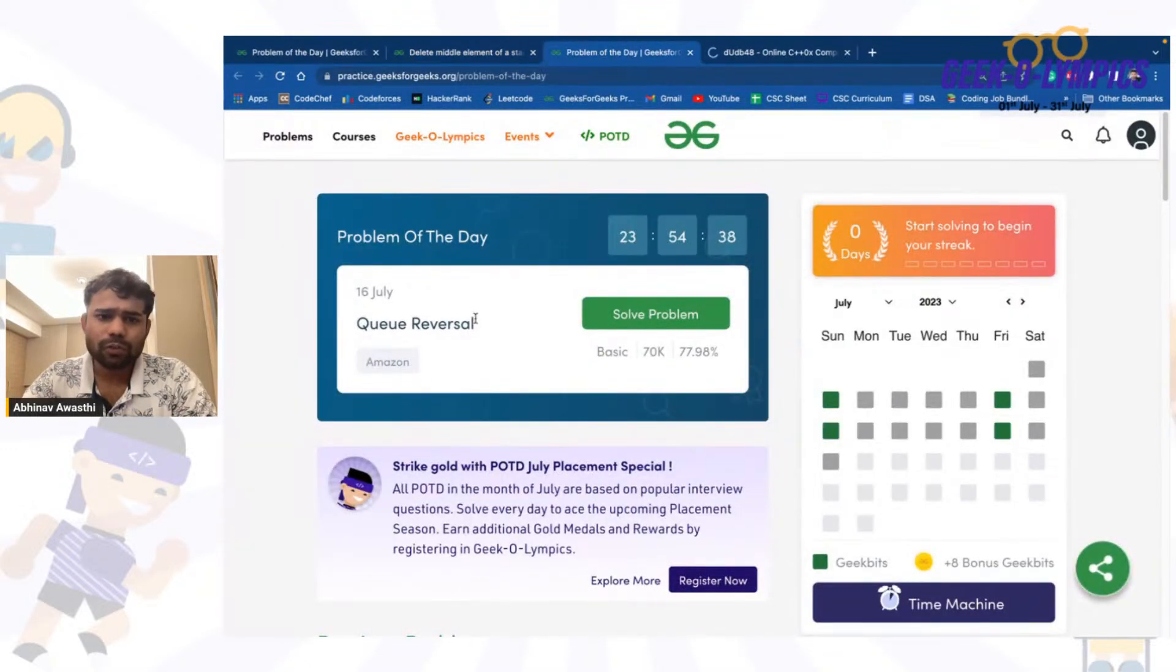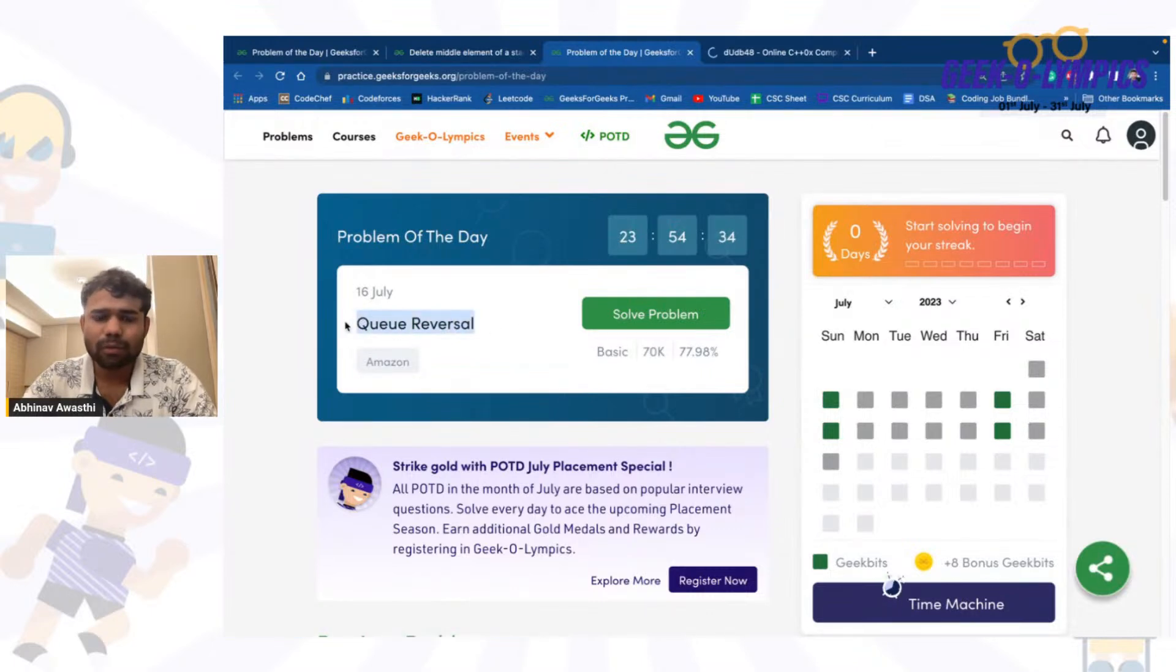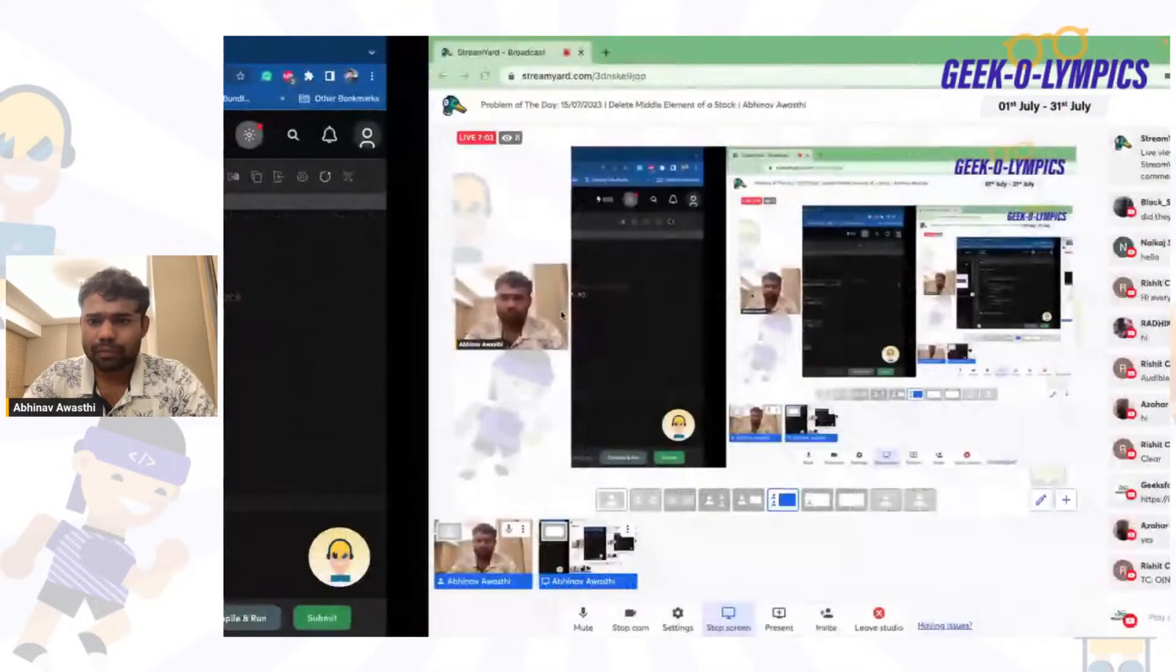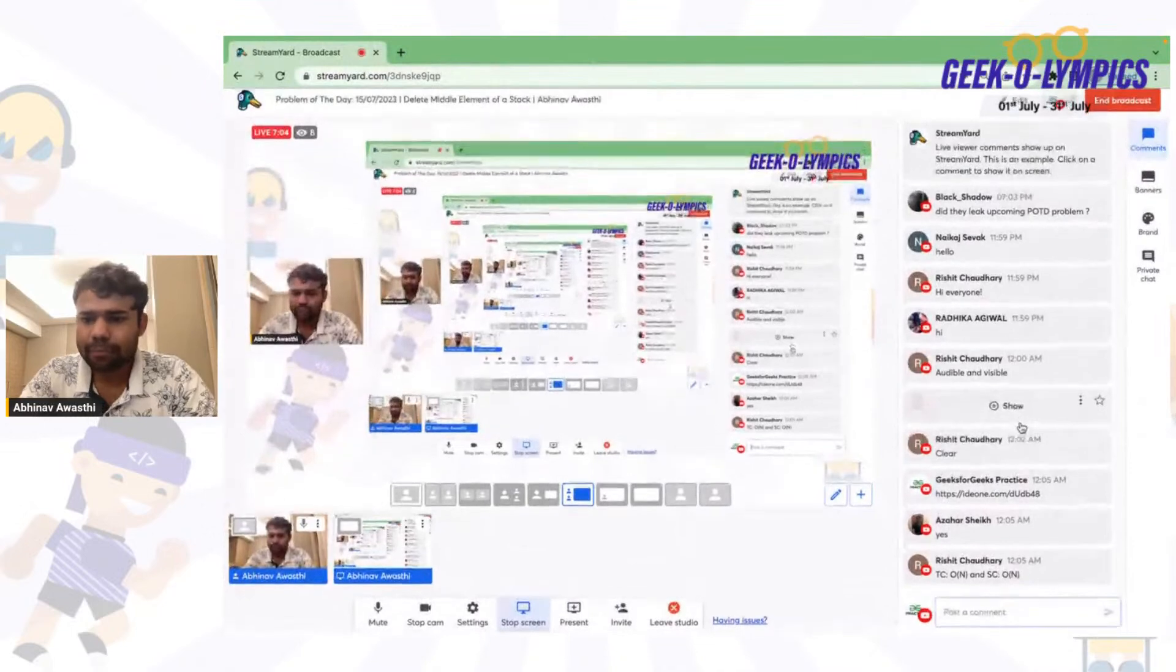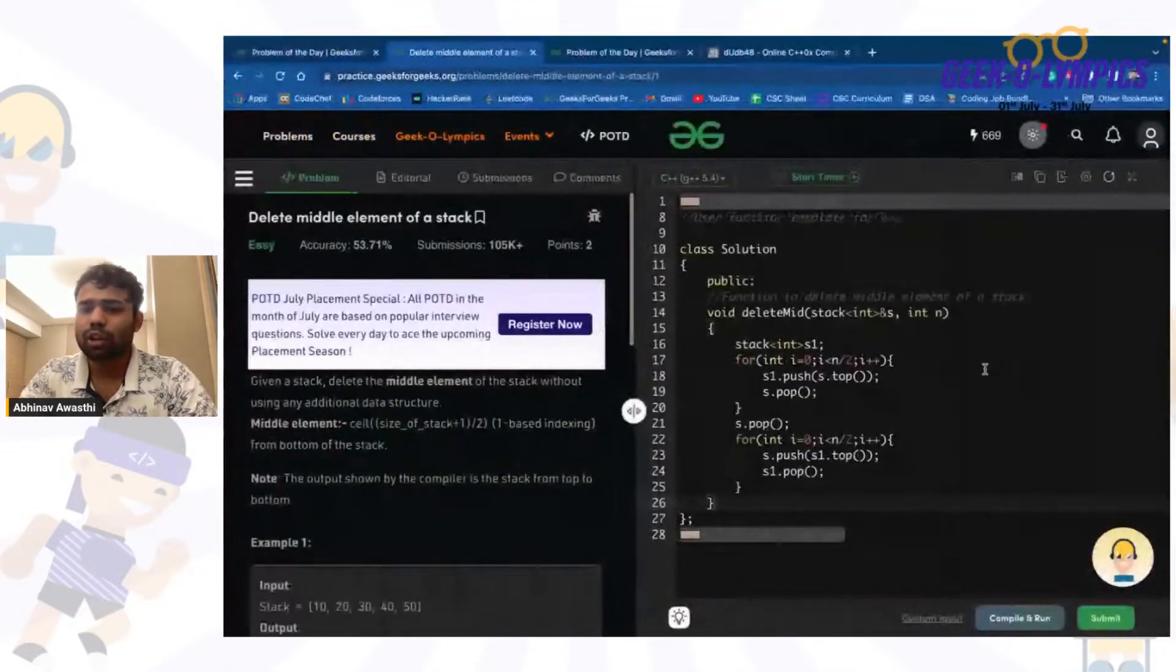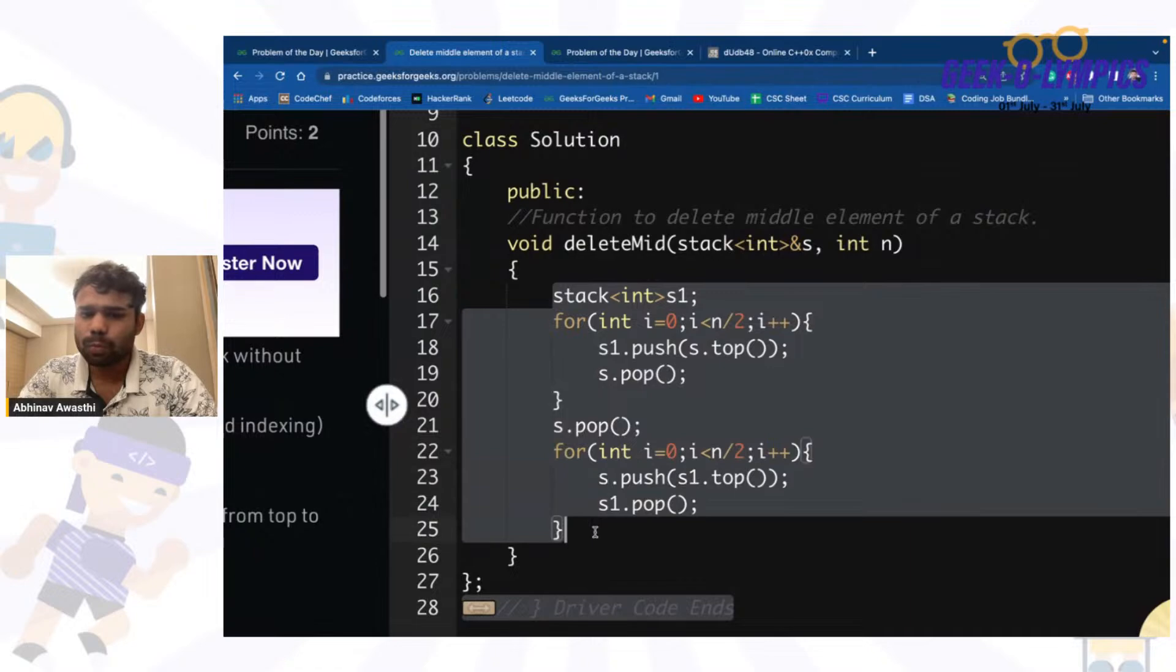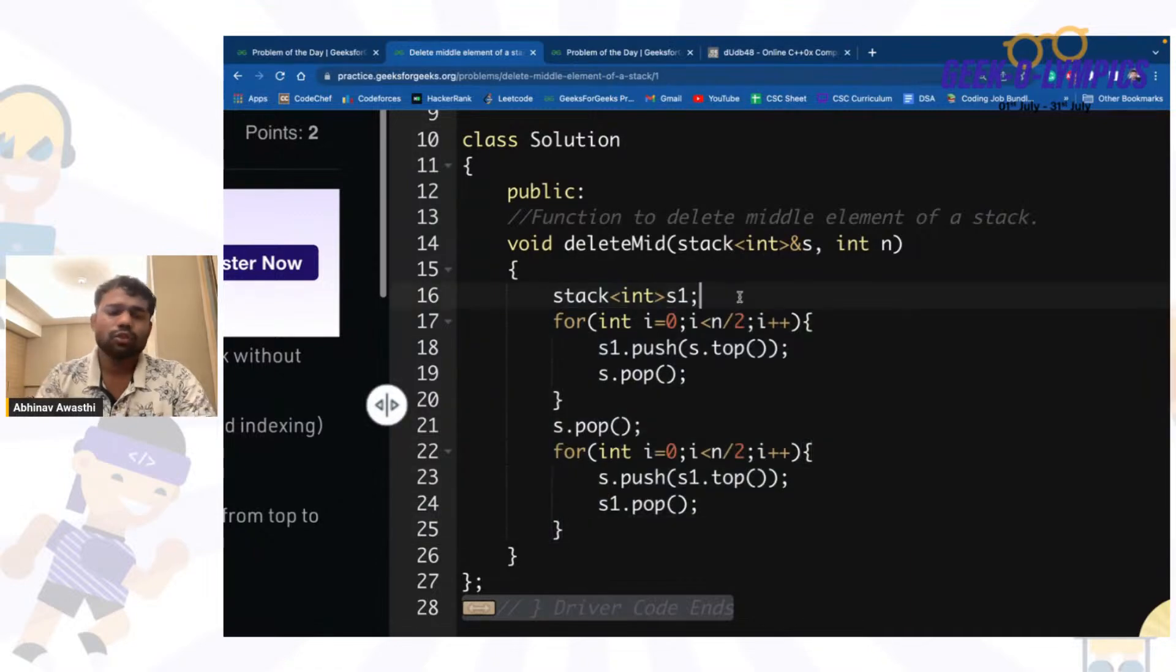So the problem today is also very basic. It is simply a queue reversal problem. So you can see the last some problems are based on stack and queue. So great. Yeah, so the time complexity and space complexity are both order of n, because we are having an order of n loop and also having an extra stack. So both is order of n. Great.